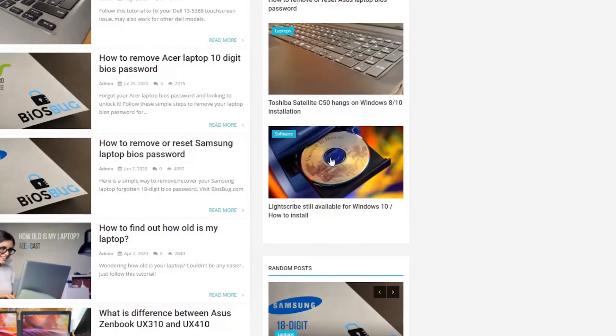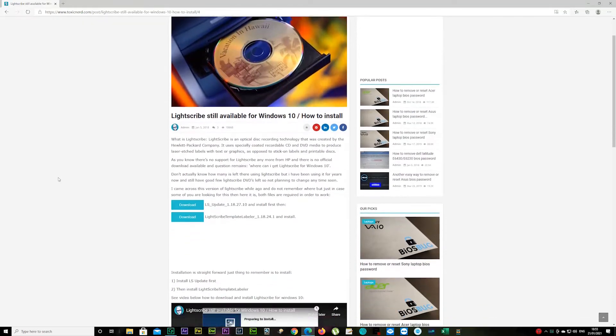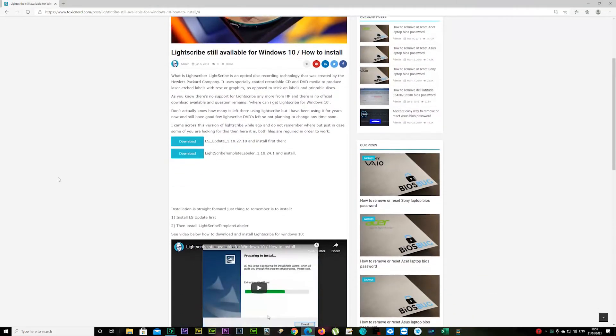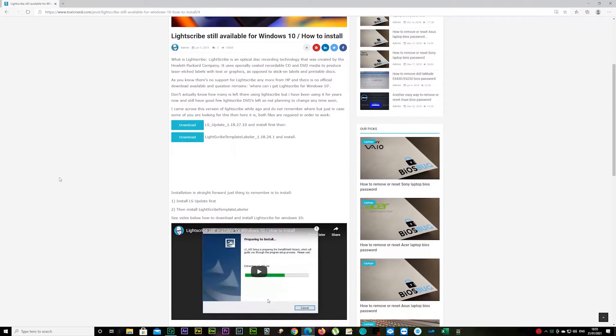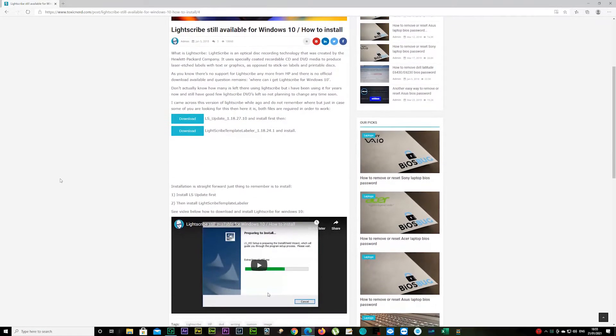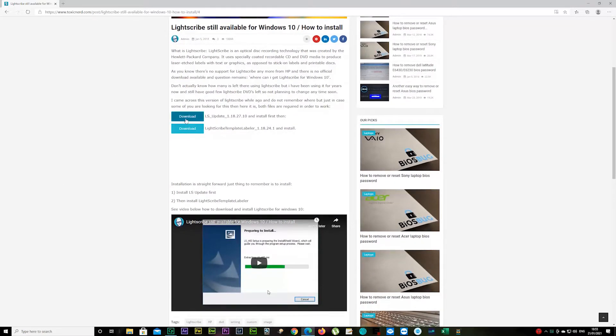Click on it. I'm going to leave links in the description so it's easier for you. You'll see two download buttons. You have to download one, install it, then go back and download the other one and install it.